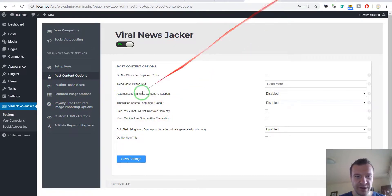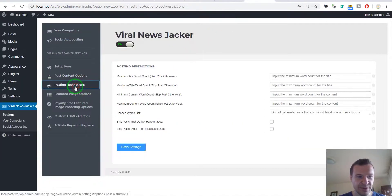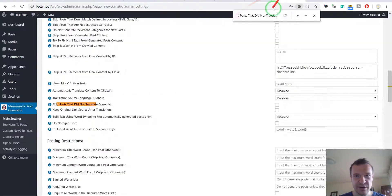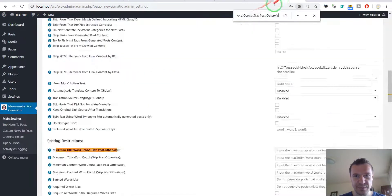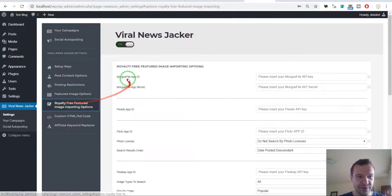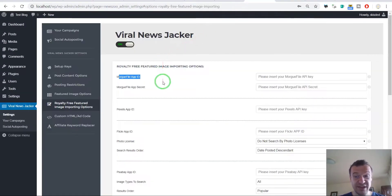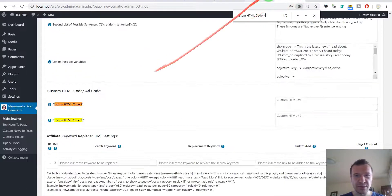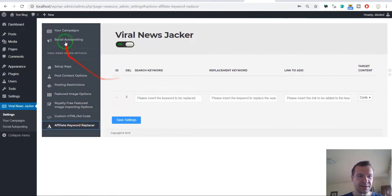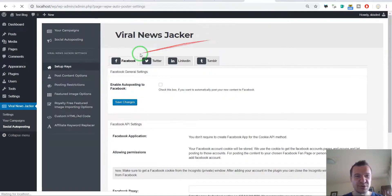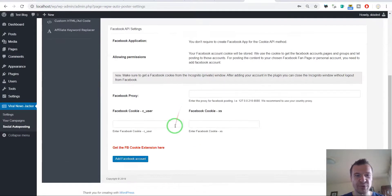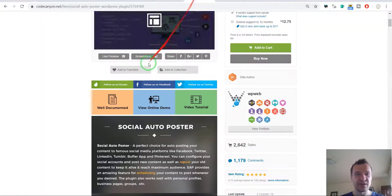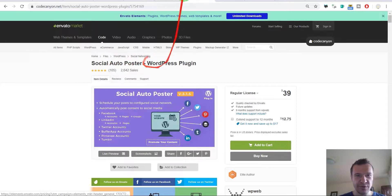You will be able to find these settings all over the place also in my plugin. Posting restriction, let's fast forward things. Featured image options, royalty free. So they did not add any feature to this plugin, just copied my plugin and added the Social Auto Posting plugin to it, which is this. So this is the Social Auto Posting plugin, this is not my plugin, this is this plugin from Code Canyon.